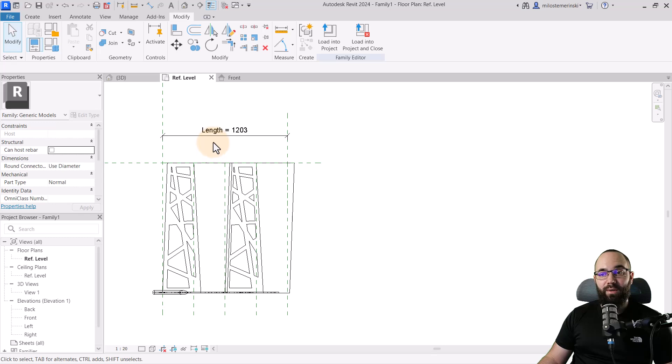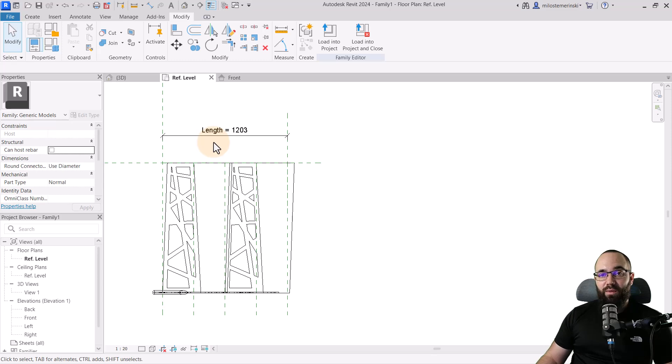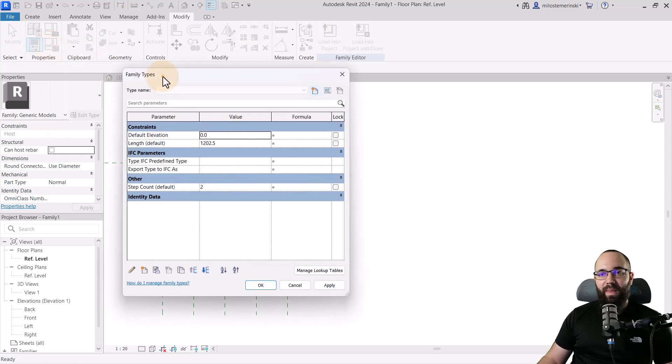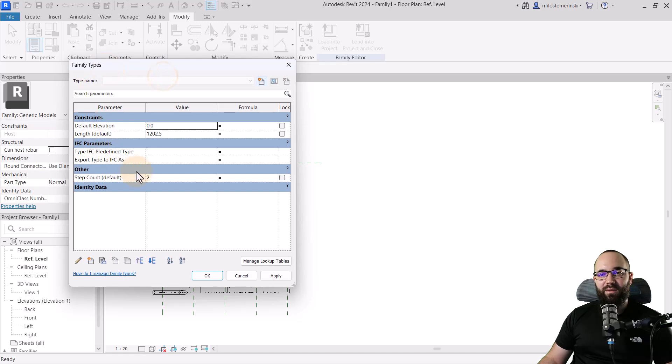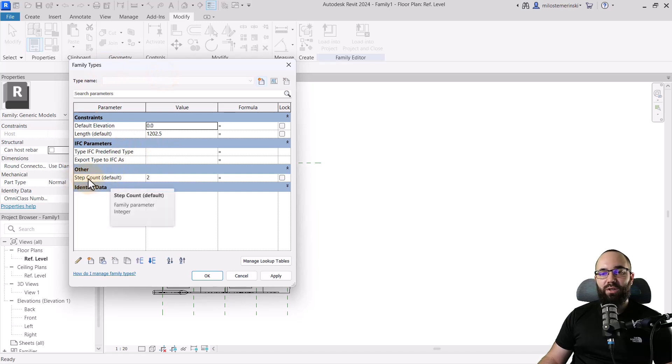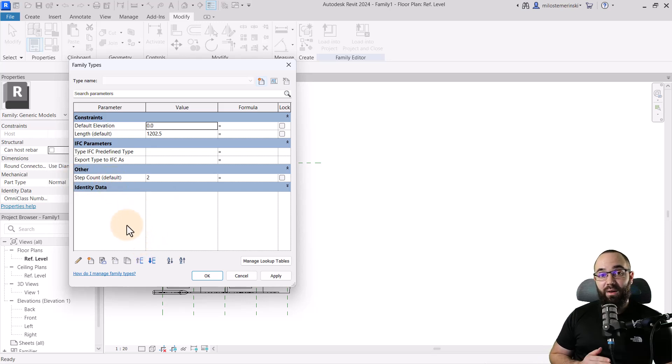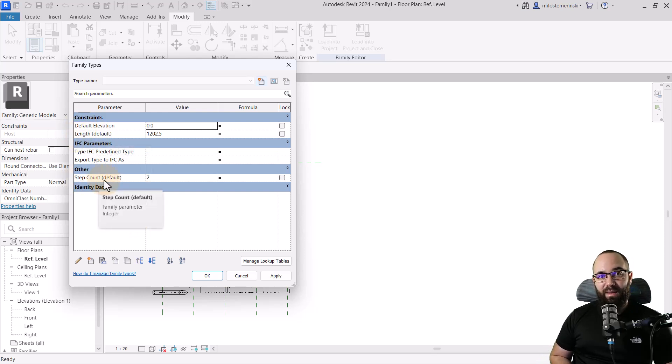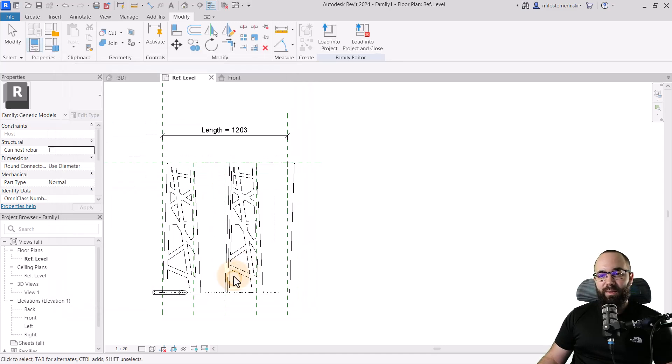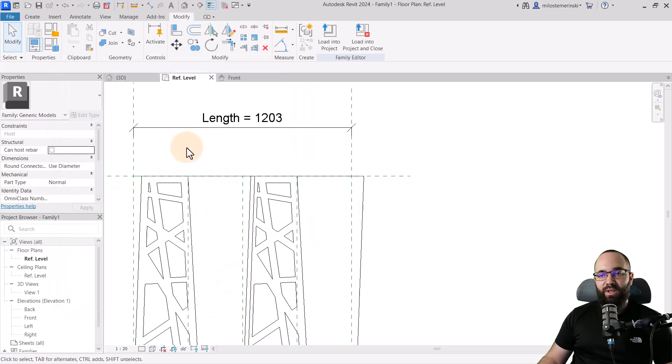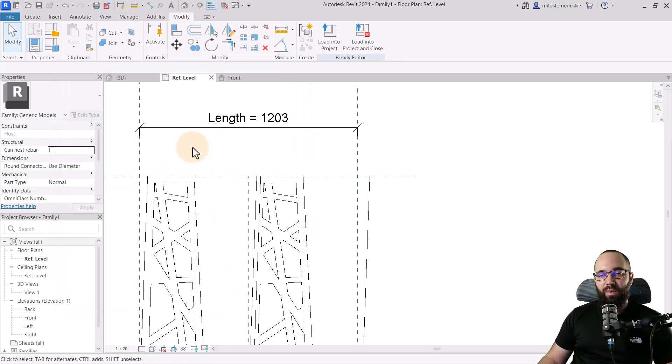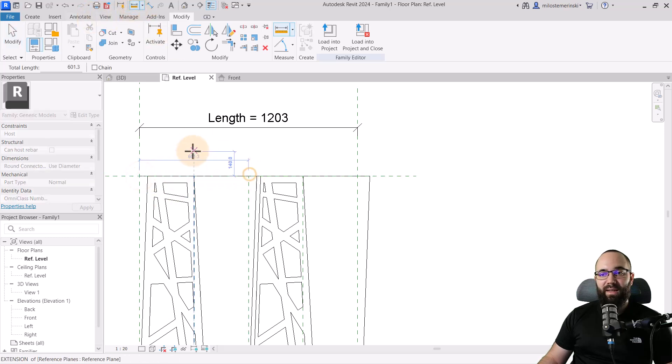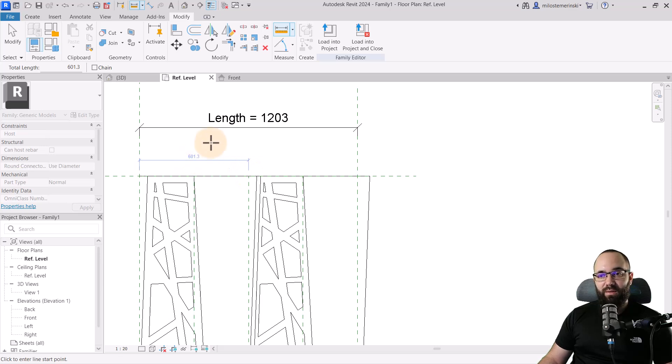Once we have done this, now the next step is going to be to basically set up the formulas. For the formulas, you want to go here to family types, open that up, and it's going to look like this. Now what we want to do is we want to make sure that our step count is basically the length of a couple of steps and the full length is our step count times the length of two steps. For that, we just need to measure what two steps is. Let's go to the measure tool and then we can measure here and that's 601.3 millimeters.